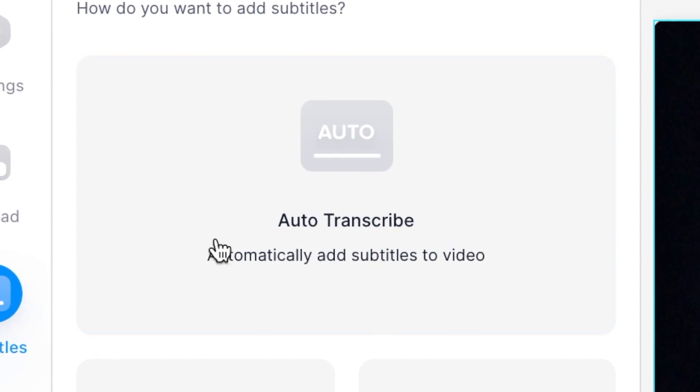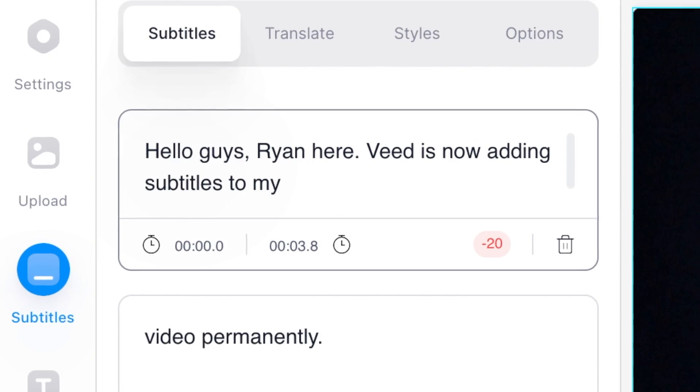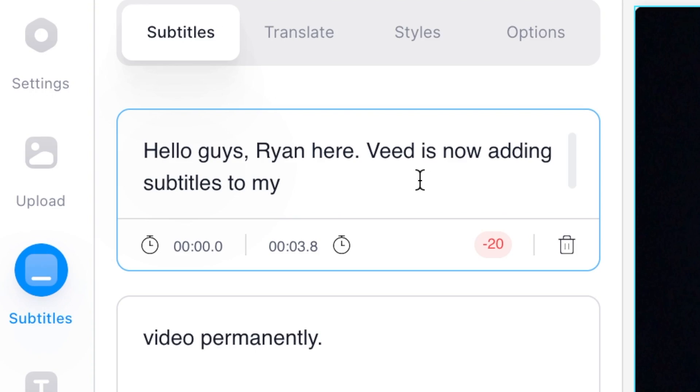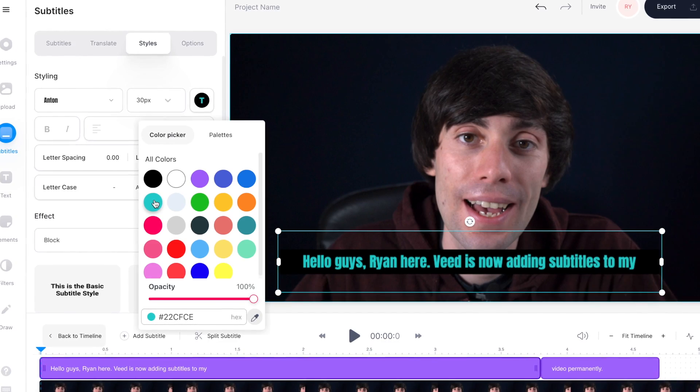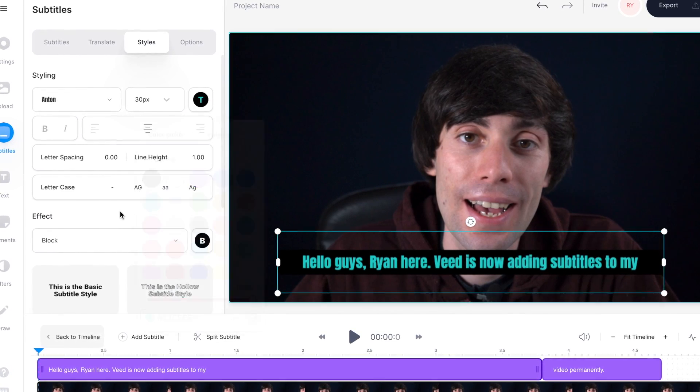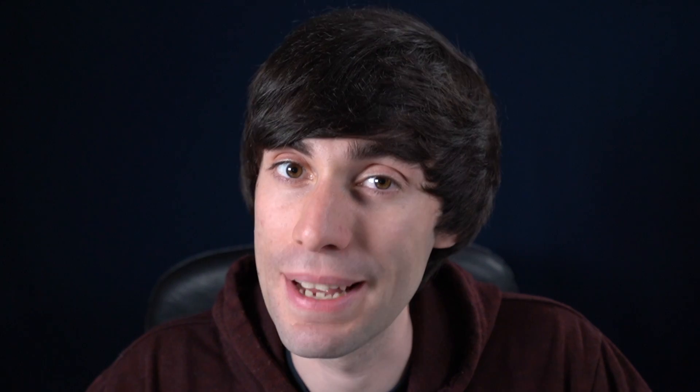So in this video I'm going to show you how to add permanent subtitles to your videos using an automatic subtitling tool which makes things very quick and easy.